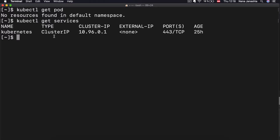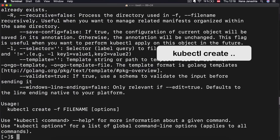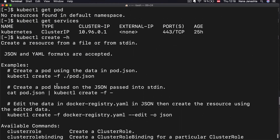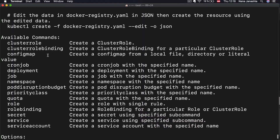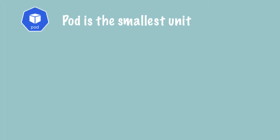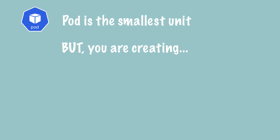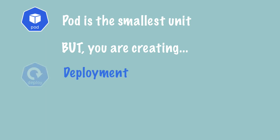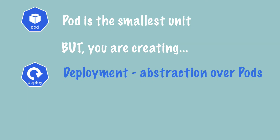Since we don't have any pods, we're going to create one. To create Kubernetes components, there is a kubectl create command. Looking at the help, I can see the available commands. There is no pod on the list because in Kubernetes, the pod is the smallest unit of the cluster. But usually in practice, you're not creating pods directly. There is an abstraction layer over pods called deployment, which is what we are going to create, and that's going to create the pods underneath.